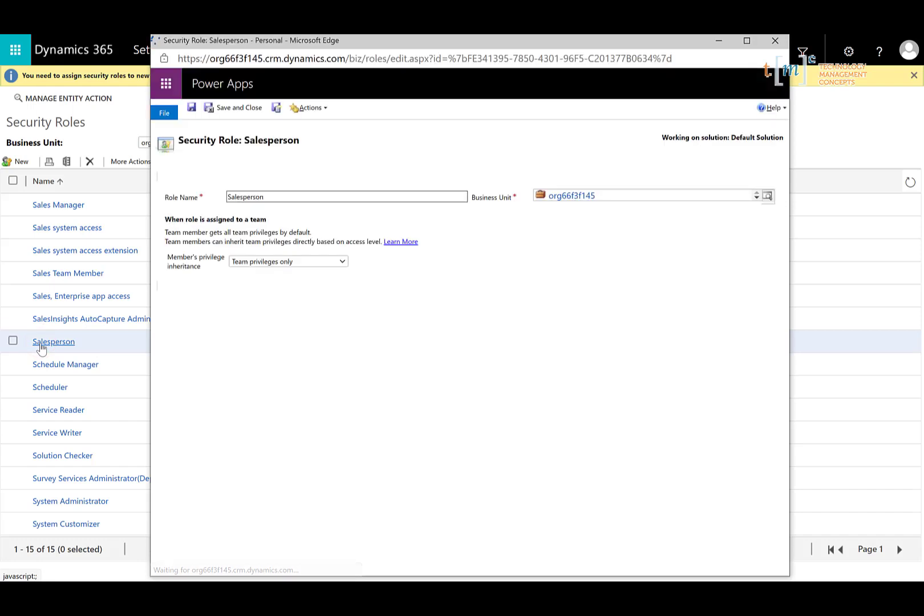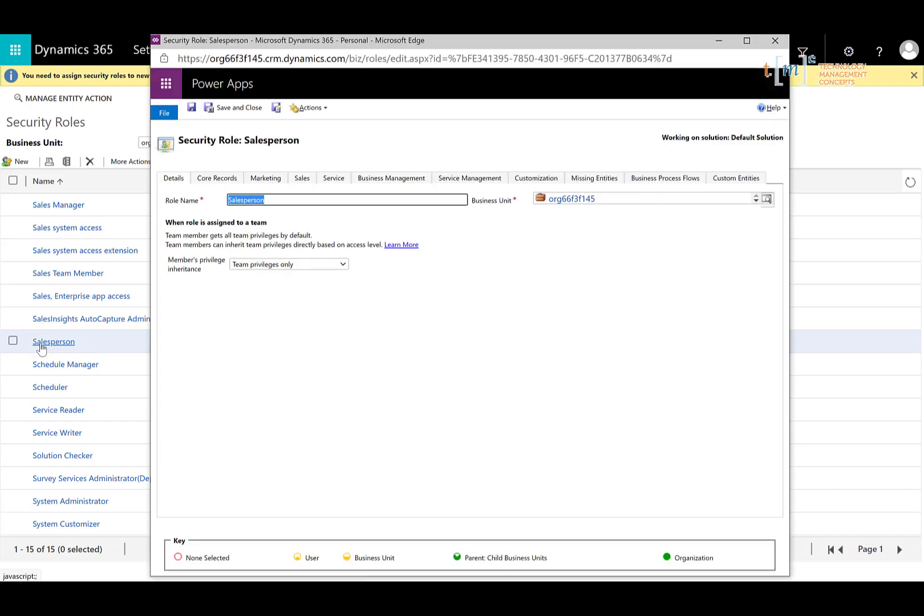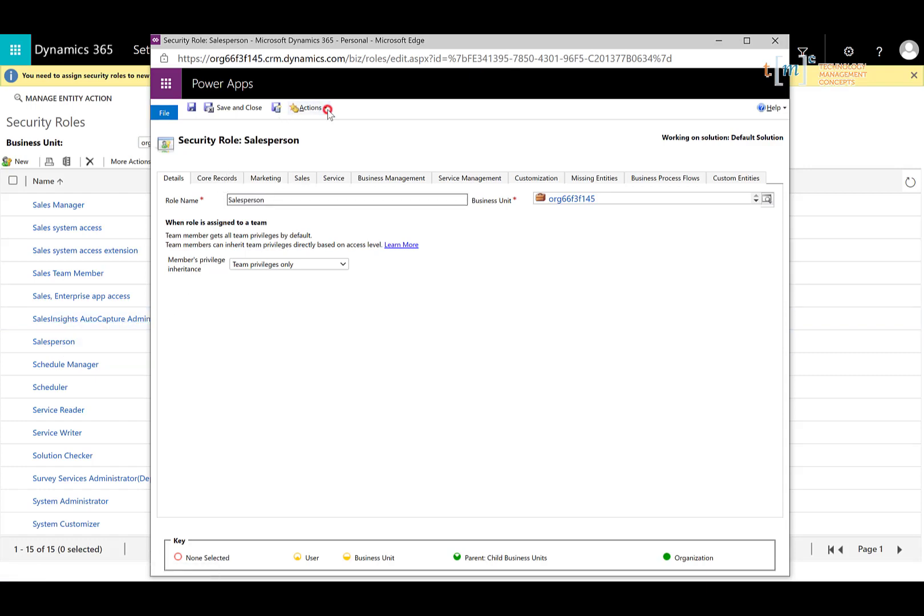Oftentimes when people make changes to security roles inside of Dynamics 365 they may change something and inadvertently change other things and not be able to figure out what they did and have to go back and retrace their steps which can be very difficult. So we always suggest making a copy of that security role. So we're going to go under Actions at the top here and click Copy role.